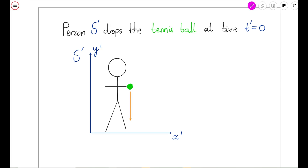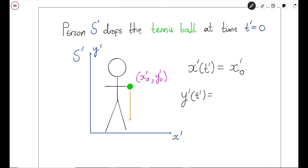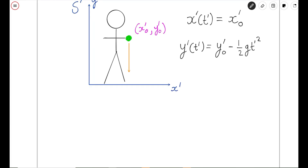Let's say that at time T' equals zero, the tennis ball is at the position with coordinates X'₀, Y'₀. Modelling the tennis ball as a projectile, we can write down an equation for its position with respect to time. From the perspective of S', the tennis ball falls directly to the ground, so the X coordinate does not change: X'(T') = X'₀. On the other hand, since the ball is accelerating downwards under gravity, the Y' coordinate evolves as: Y'(T') = Y'₀ − ½G(T')². So we've quantified the motion from the perspective of the person on the train.